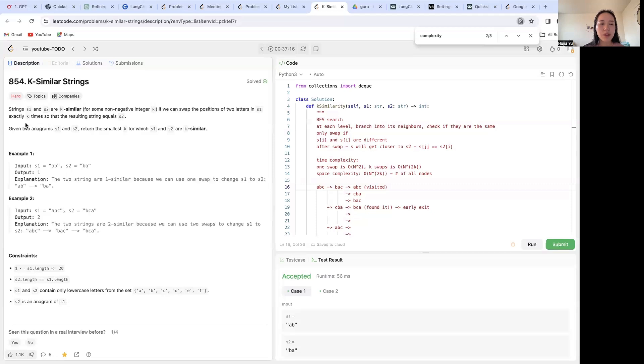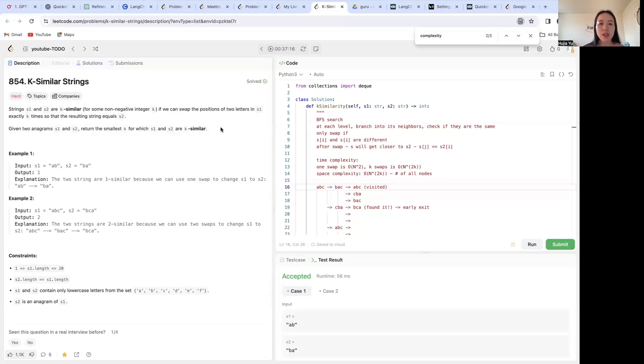So for this one, since it is asking us to return the smallest k for which s1 and s2 are k-similar, when you see the word 'smallest', that's likely going to be a BFS type of algorithm solution.